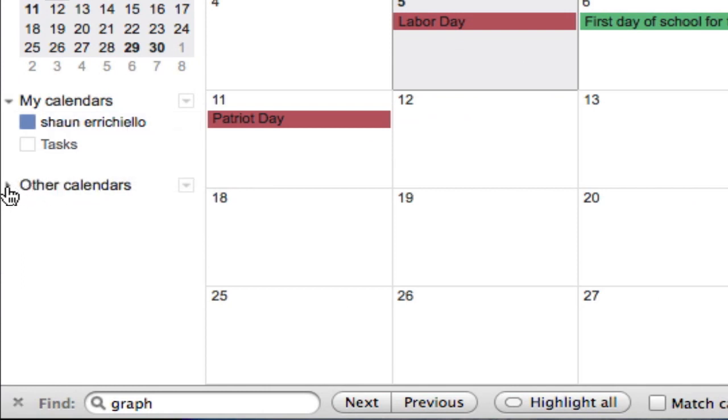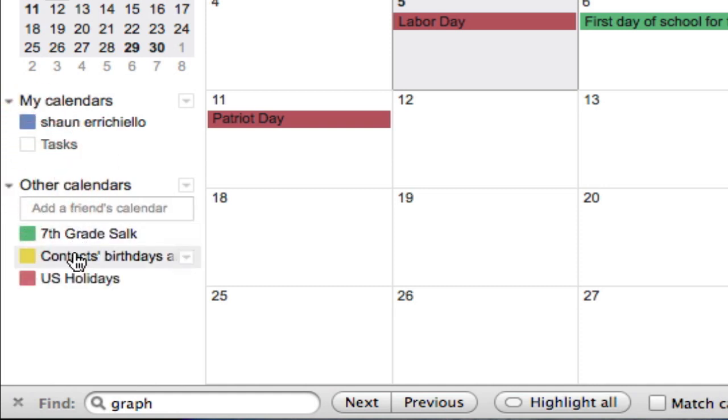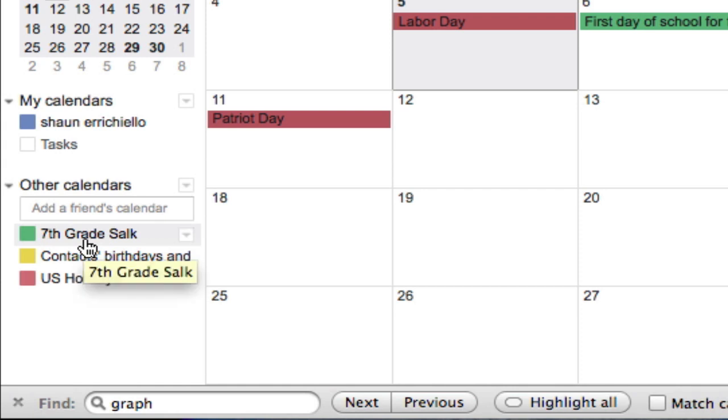So if I click this tab, I can see other calendars here. Seventh grade Salk is the calendar that someone shared with me and it's green.